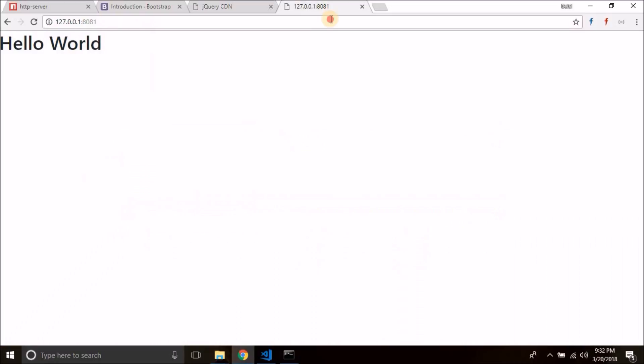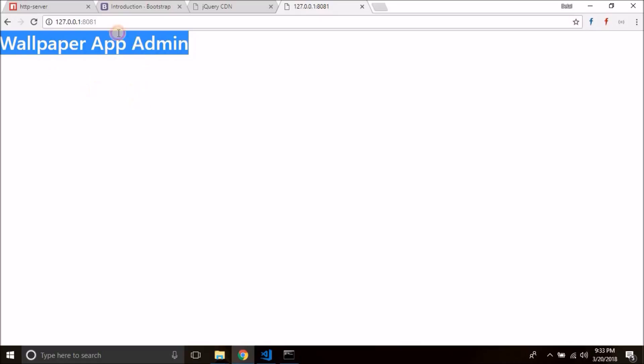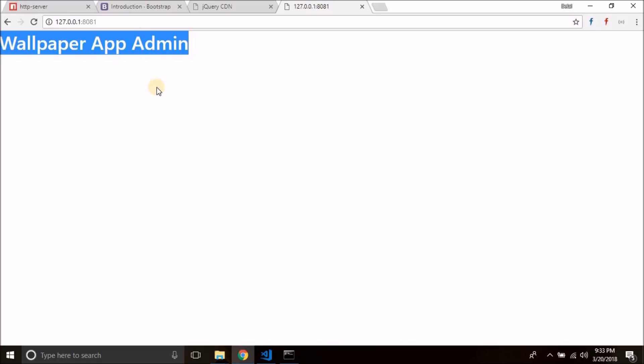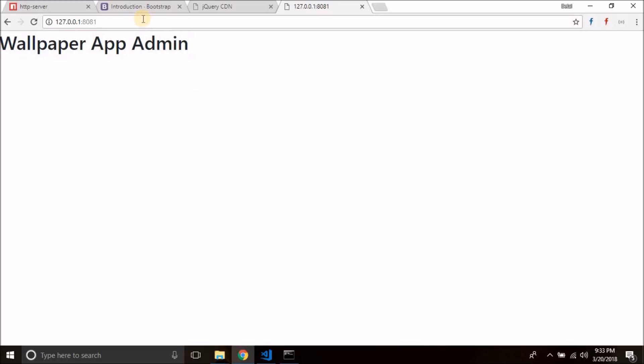So it is working fine. You see we are getting wallpaper app admin.